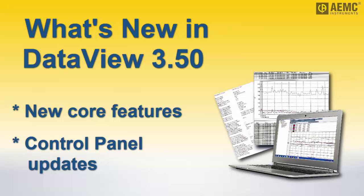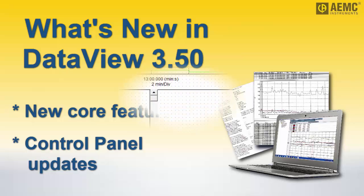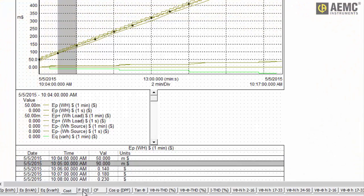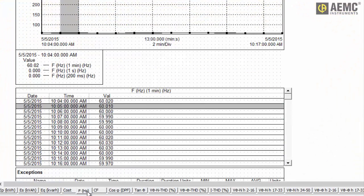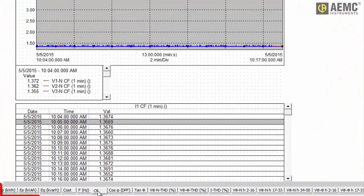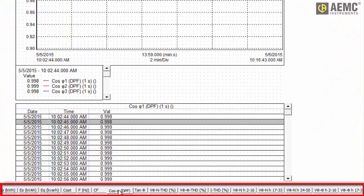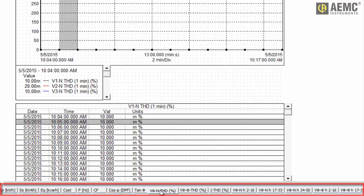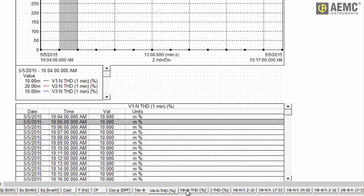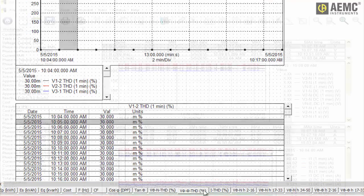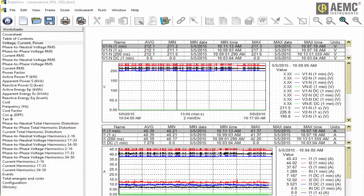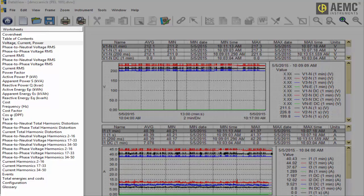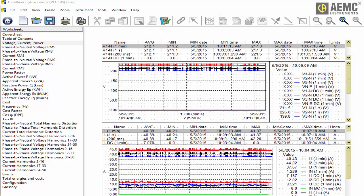For example, navigation through DataView report worksheets has been significantly enhanced. In previous versions, you opened worksheets by clicking tabs at the bottom of the screen. DataView 3.50 includes a new left navigation frame, similar to navigation frames in control panels.